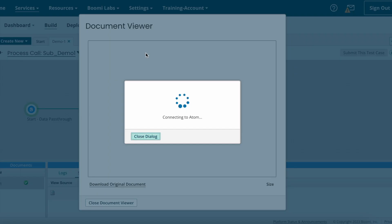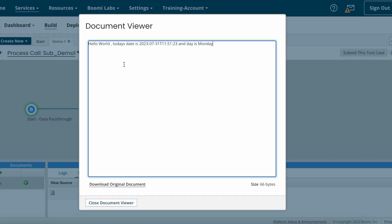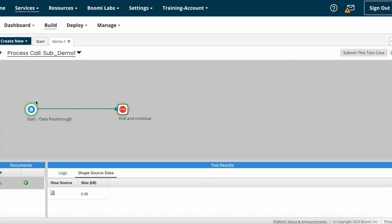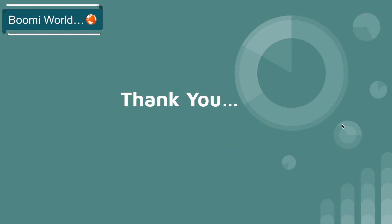You can see the final output with the same data. Since Data Pass Through was selected, the data is passing from the main process to the sub process. This is how you configure process call shape on Boomi.